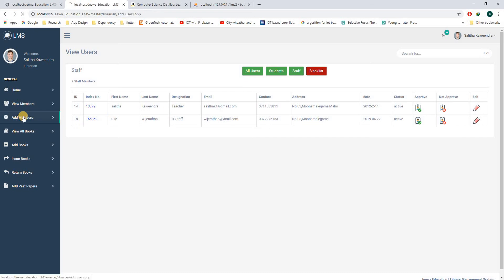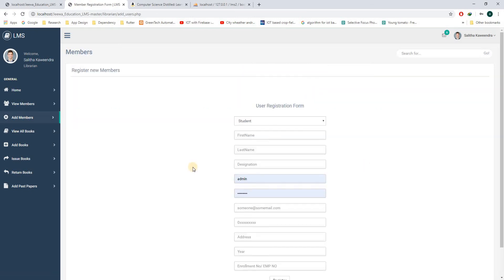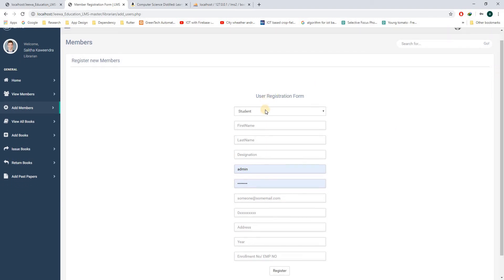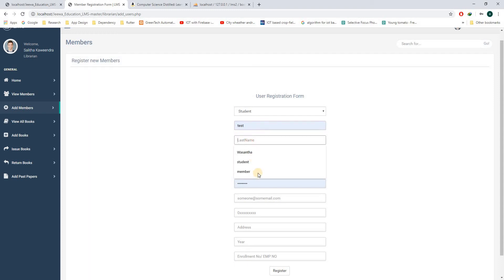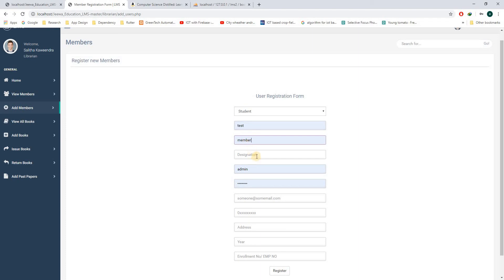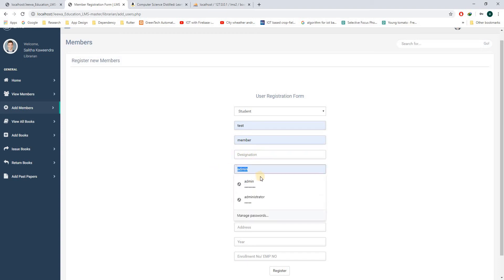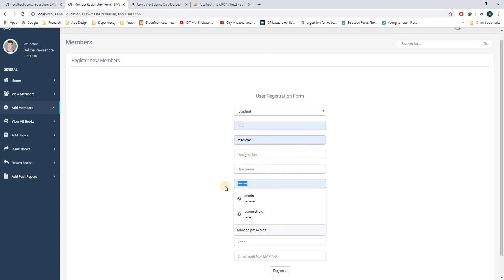If we go here, you can add a member. This member could be a staff or a student. Let me add the member as a student. So if this is a student, this particular person does not have a designation, so I will leave this designation blank.